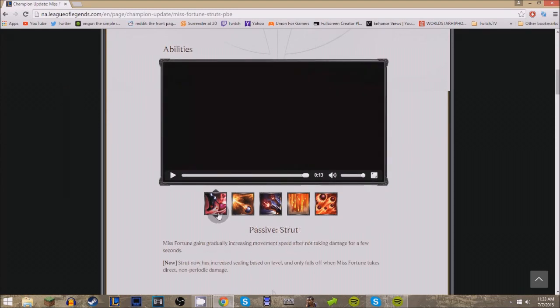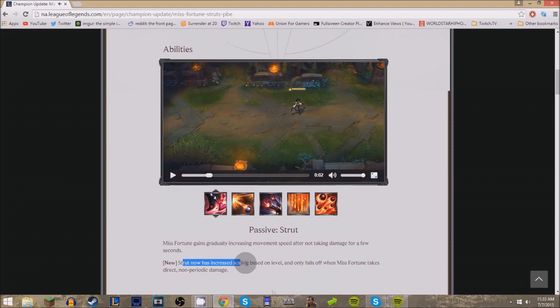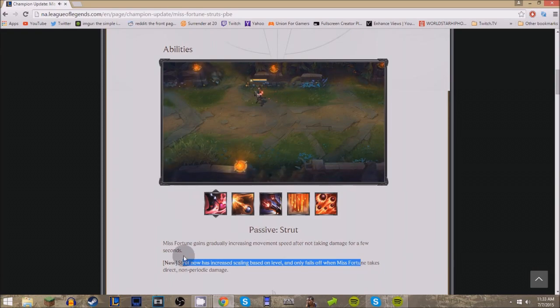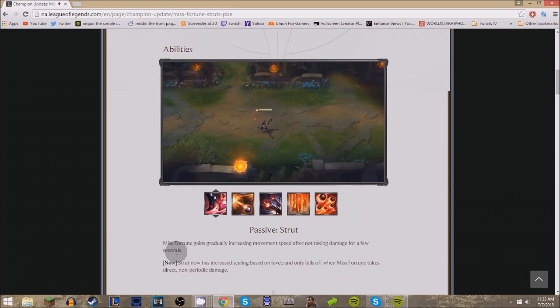All of her abilities are here, but they've just been upgraded. Her passive before was she runs to lane faster, right? The passive still stands, but this is the new thing about it: Strut now has increased scaling based on level, which is awesome, and only falls off when Miss Fortune takes direct non-periodic damage. So it doesn't fall off all the time like it used to, and it's also involved in several other abilities as well.